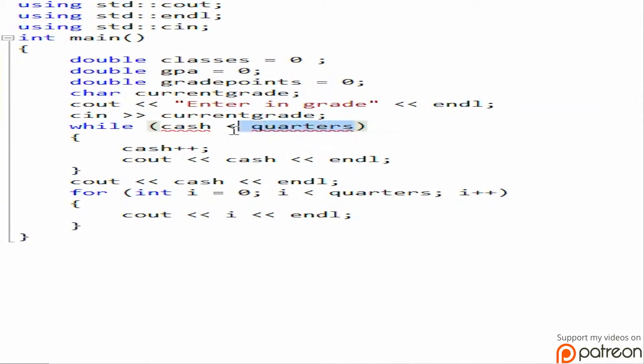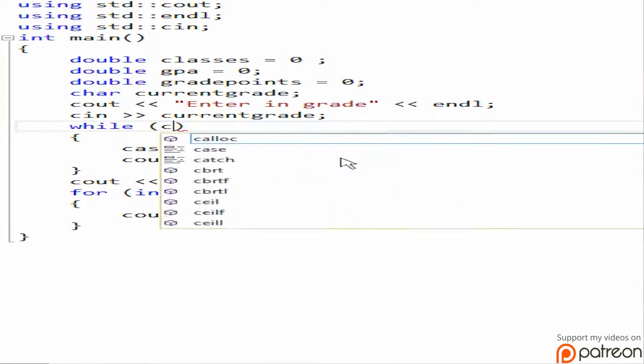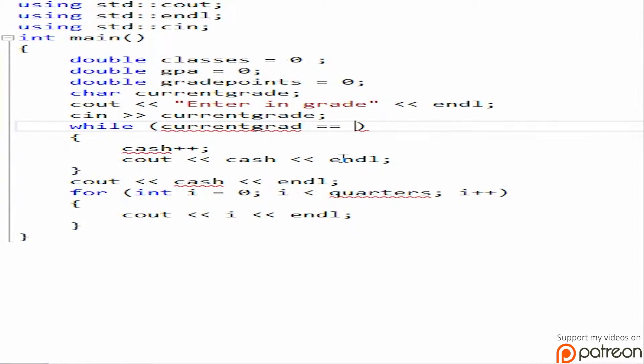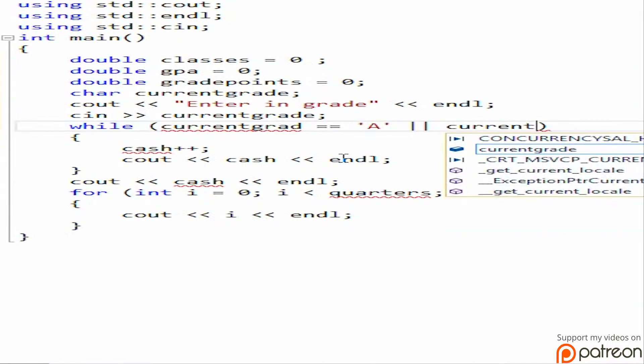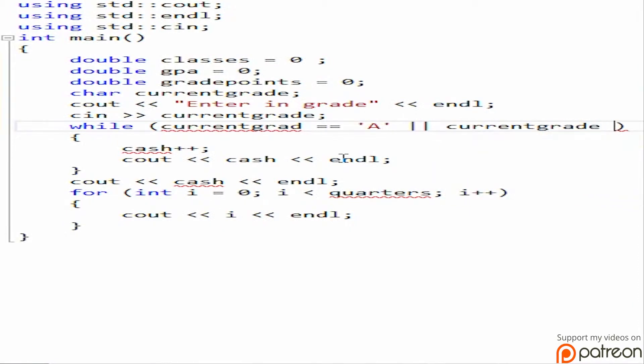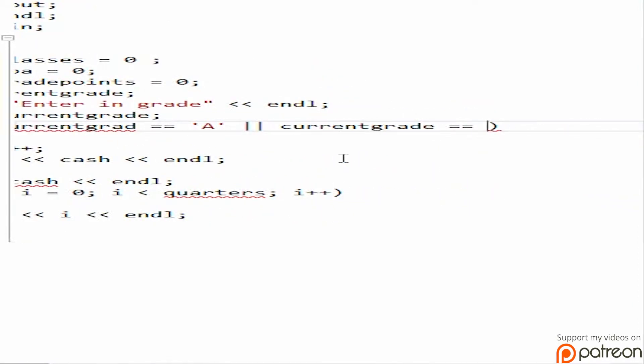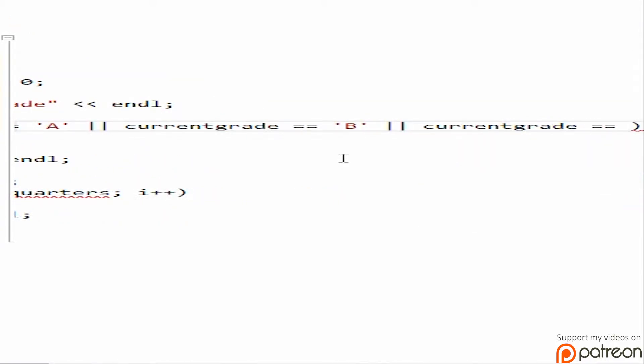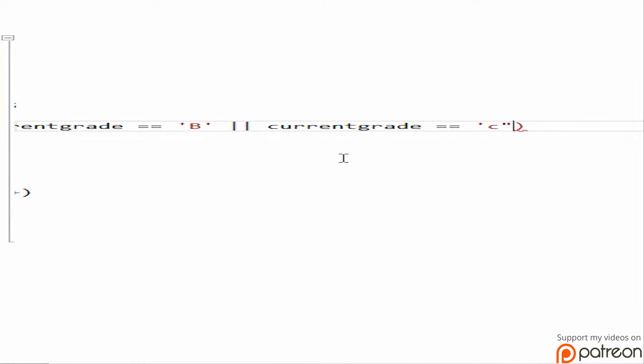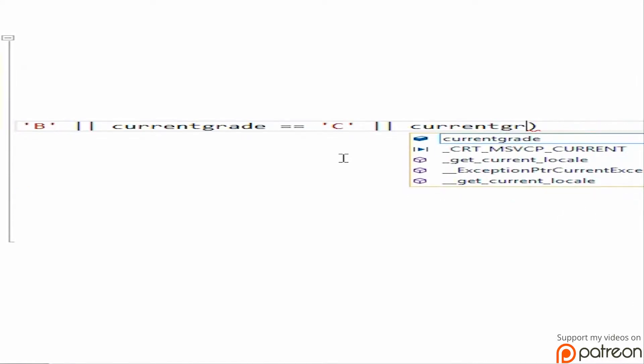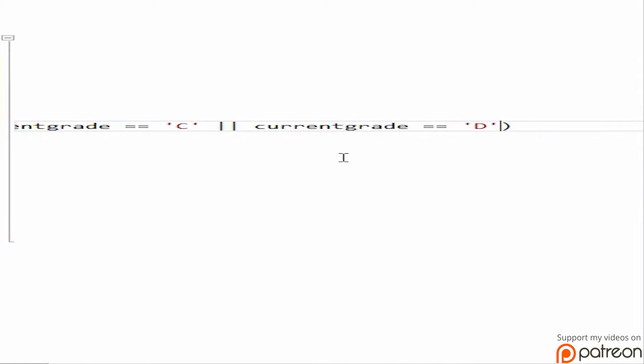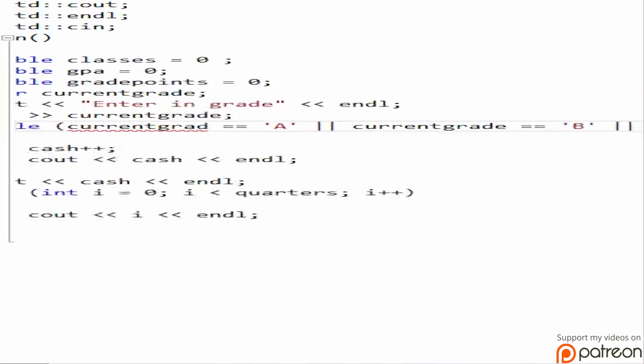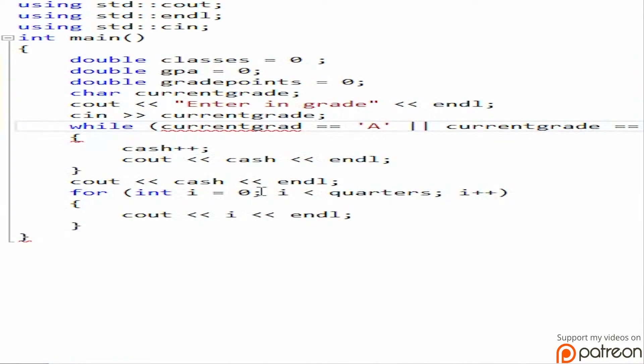Current grade equals A or current grade equals B or current grade equals C. Current grade equals F because we're going to have an F in there. So that means that as long as it equals one of these, it will jump inside the loop.